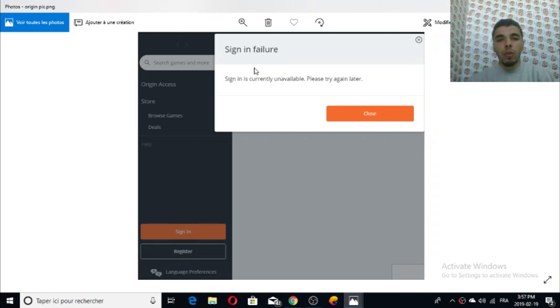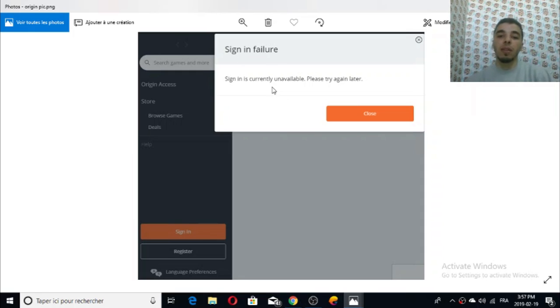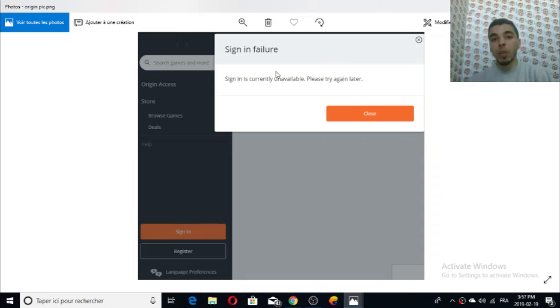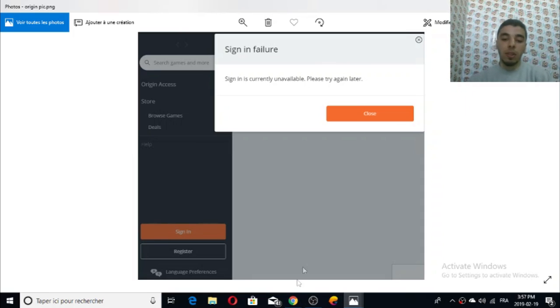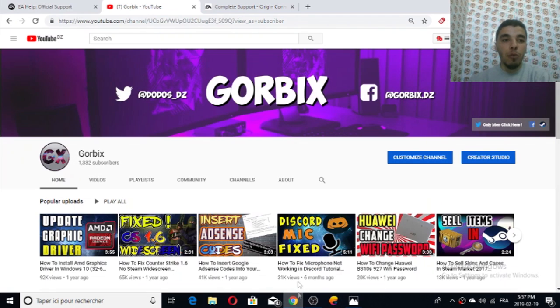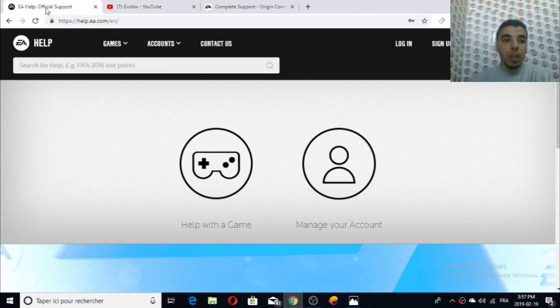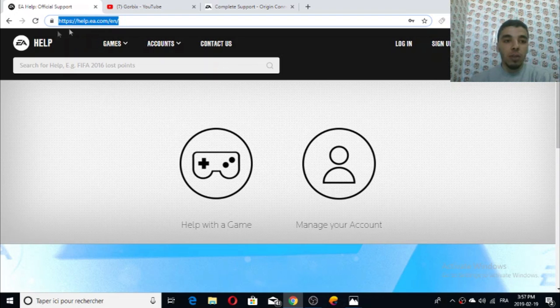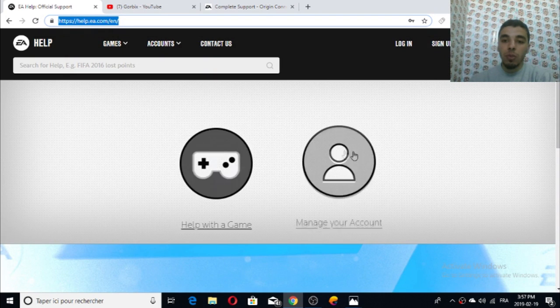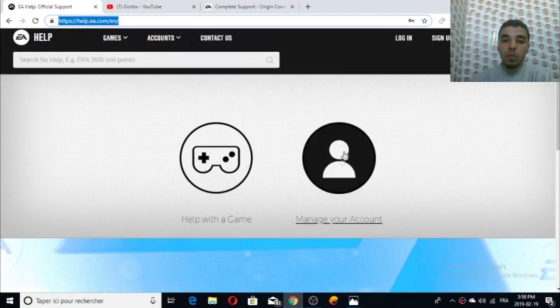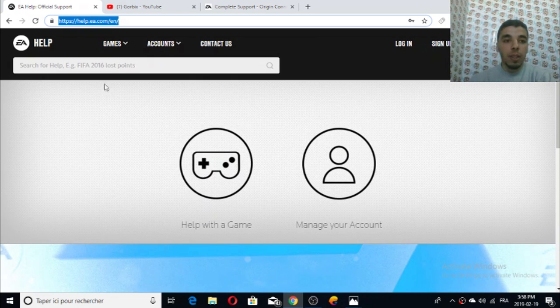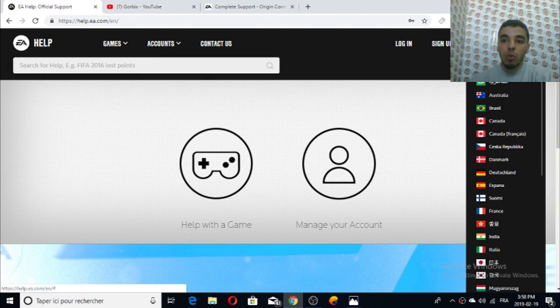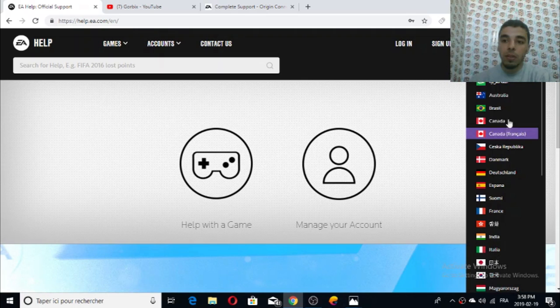When you try to log into your Origin account you'll see this window which says 'sign in failure, sign in is currently unavailable, please try again later.' This is a bad problem - I had it for about one week but I could fix it. To fix it is easy. First, go to this website here, you'll find it in description. You can change the language as you want from Arabic, English, or French.